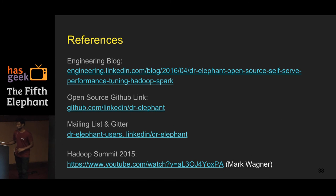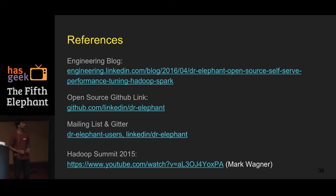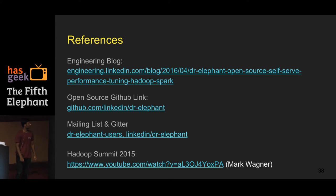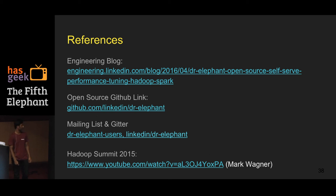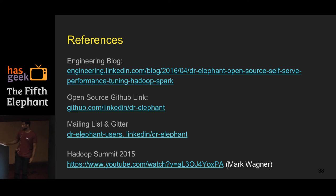For references, check out LinkedIn's engineering blog for an article on Dr. Elephant. Source code is on GitHub. There's also a mailing list and a GitHub chat for discussions. It was also presented at the Hadoop Summit last year.